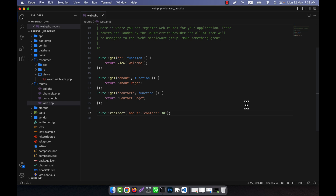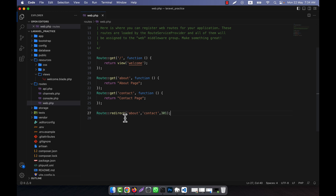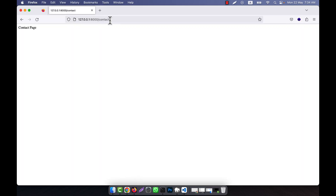With a 301 status, this is a permanent redirect, which tells search engines that the old URL has permanently moved to the new URL. So using `Route::redirect('/about', '/contact', 301)` achieves the same result. If I go to the 'about' URL, you can see that it is working correctly.